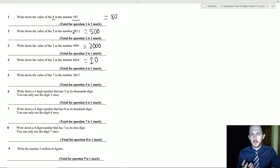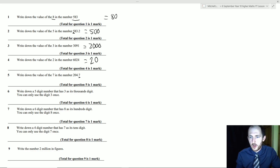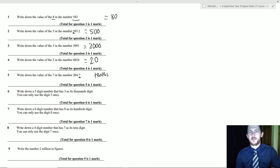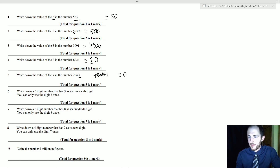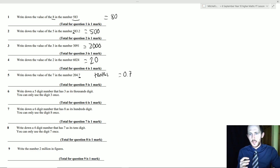Question 5: write down the value of the 7 in 204.7. This is the trickier one — it's in the tenths column because it's the first digit after the decimal point. All you have to do is count how many places after the decimal point it is — it's one place — so the answer is 0.7.